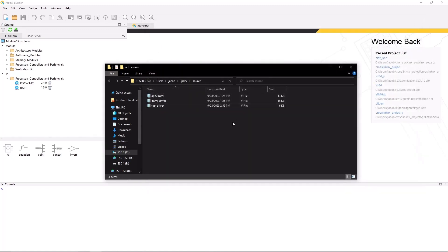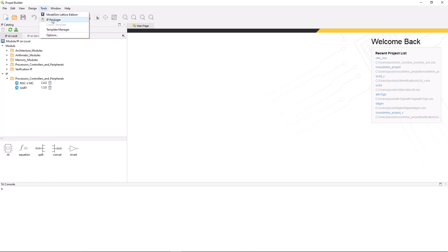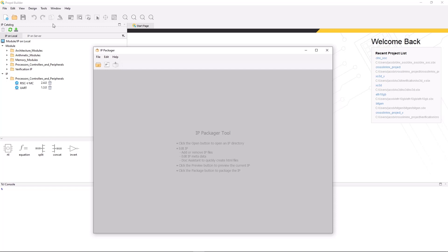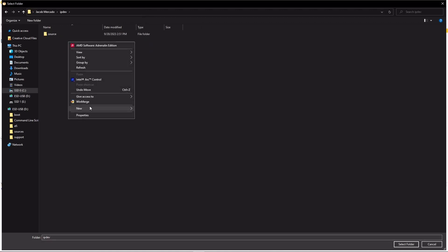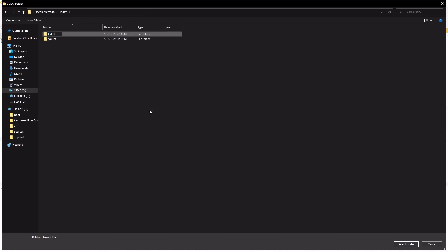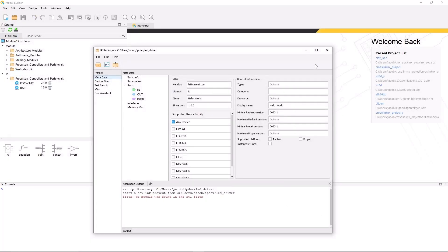Transitioning over to Propel Builder, IP Packager can be launched by selecting Tools, then IP Packager from the toolbar. Once IP Packager loads, to get started you first need to select the directory that you want to develop your IP in by selecting the Open Directory button from the top left. Each IP package you develop is tied to a specific directory, so you will either need to select an existing one or create your own. IP Packager will automatically generate most of the required files for your IP package, so in most cases it's better to start from a new empty directory. For this demonstration, I'm going to be creating a new directory called led_driver.